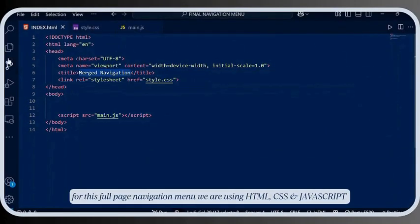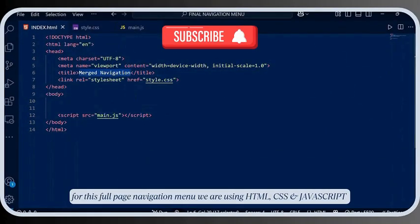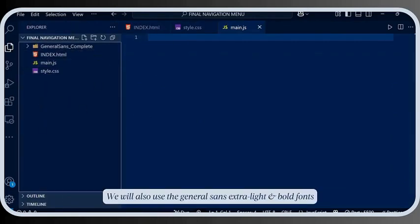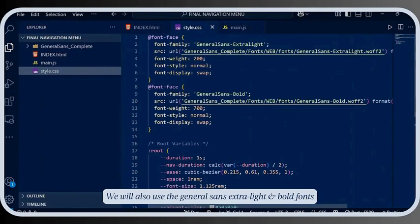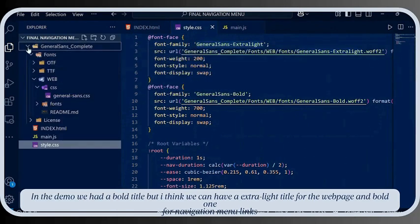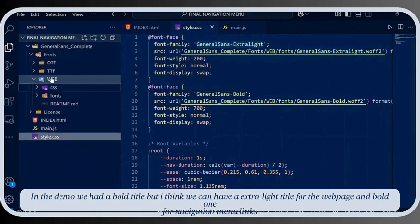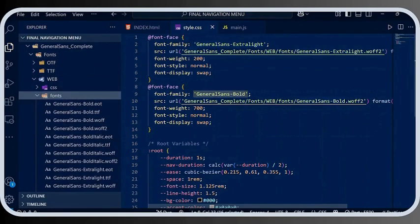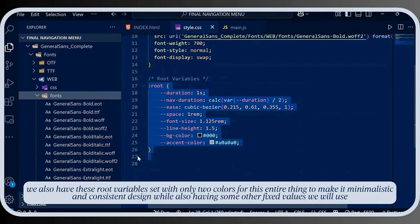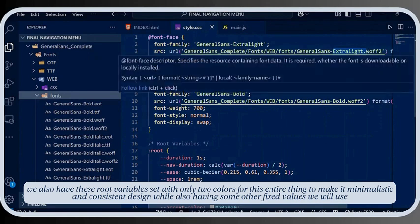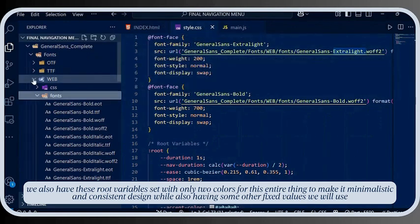For this full-page navigation menu we are using HTML, CSS, and JavaScript. We will also use the General Sans extra light and bold fonts. In the demo we had a bold title, but we can use an extra light title for the webpage and a bold one for the navigation menu links. We also have root variables set with only two colors to keep the design minimalistic and consistent, along with some other fixed values we will use.